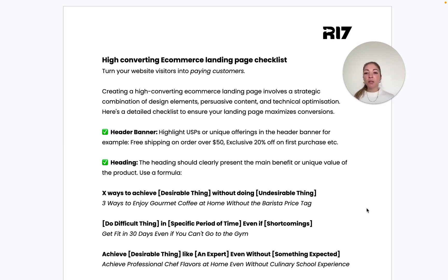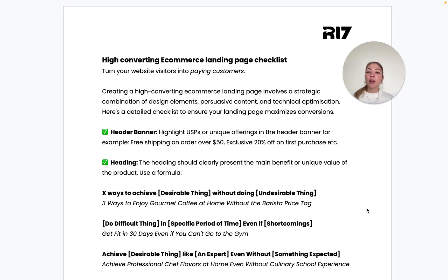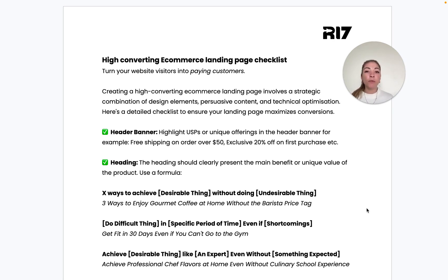The first element to consider is the header banner. This is prime real estate on your landing page because it's one of the first things people will see when they land on the page. You really want to highlight potential USPs or unique offerings, such as free shipping, exclusive discounts on first purchases, or bundle offers — whatever unique selling point you have.